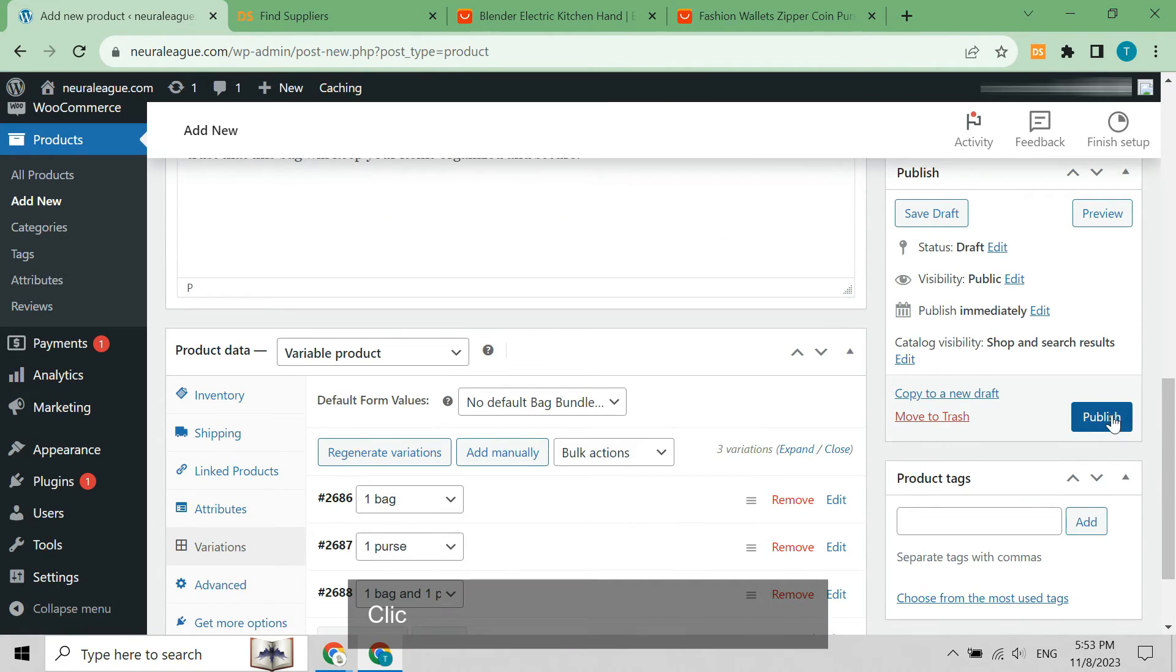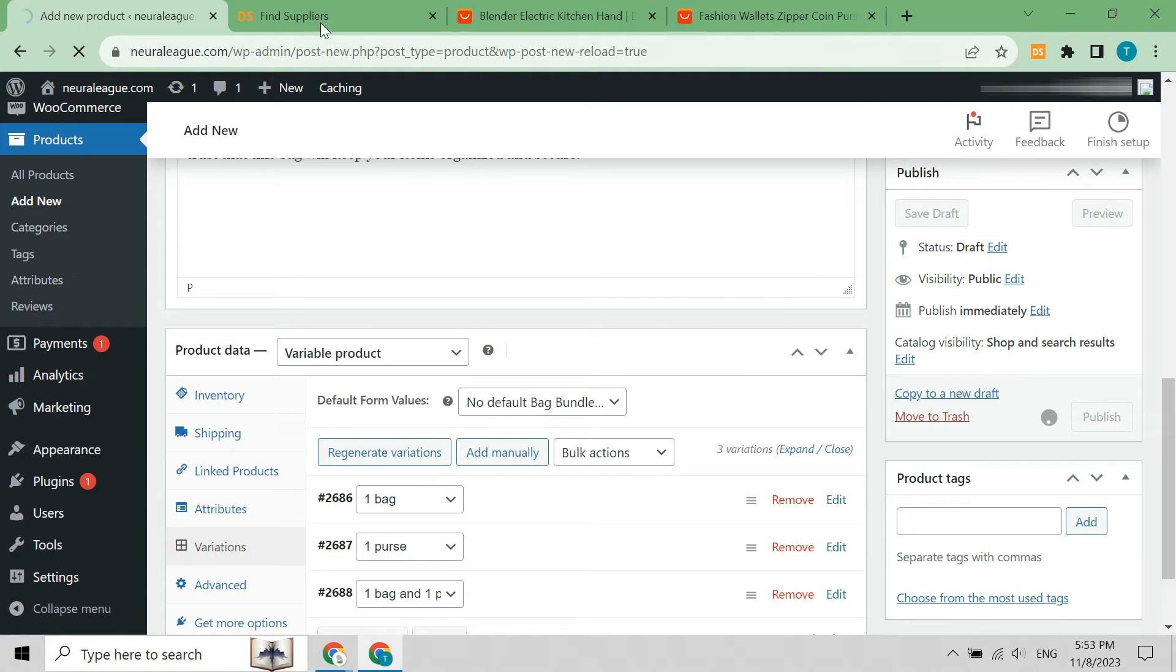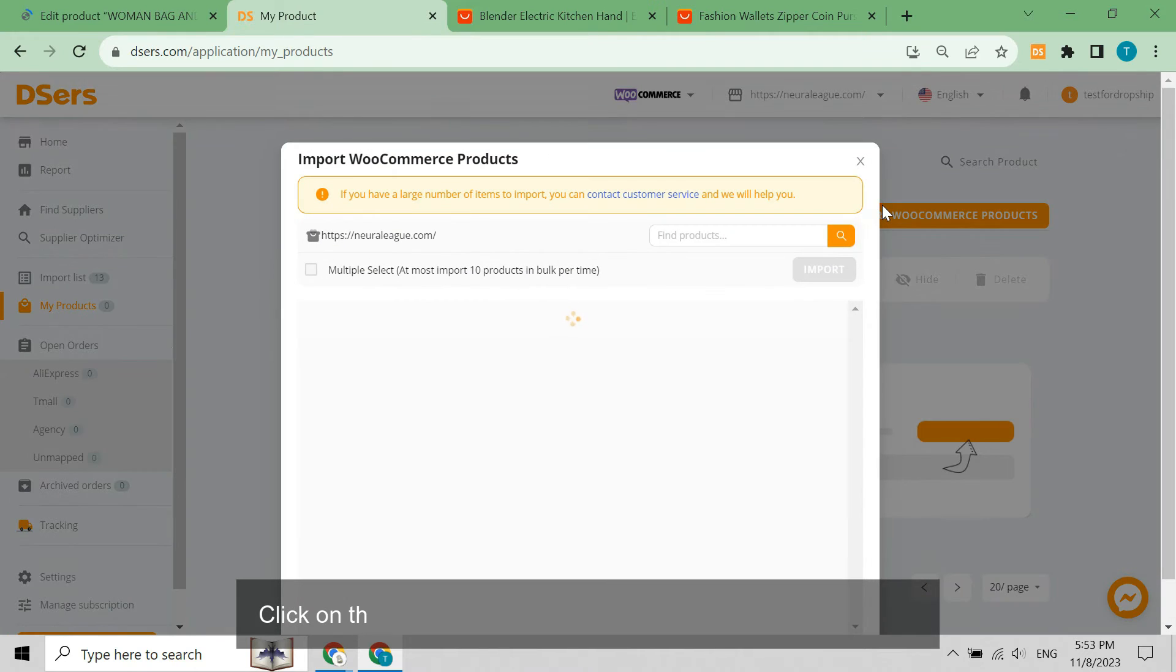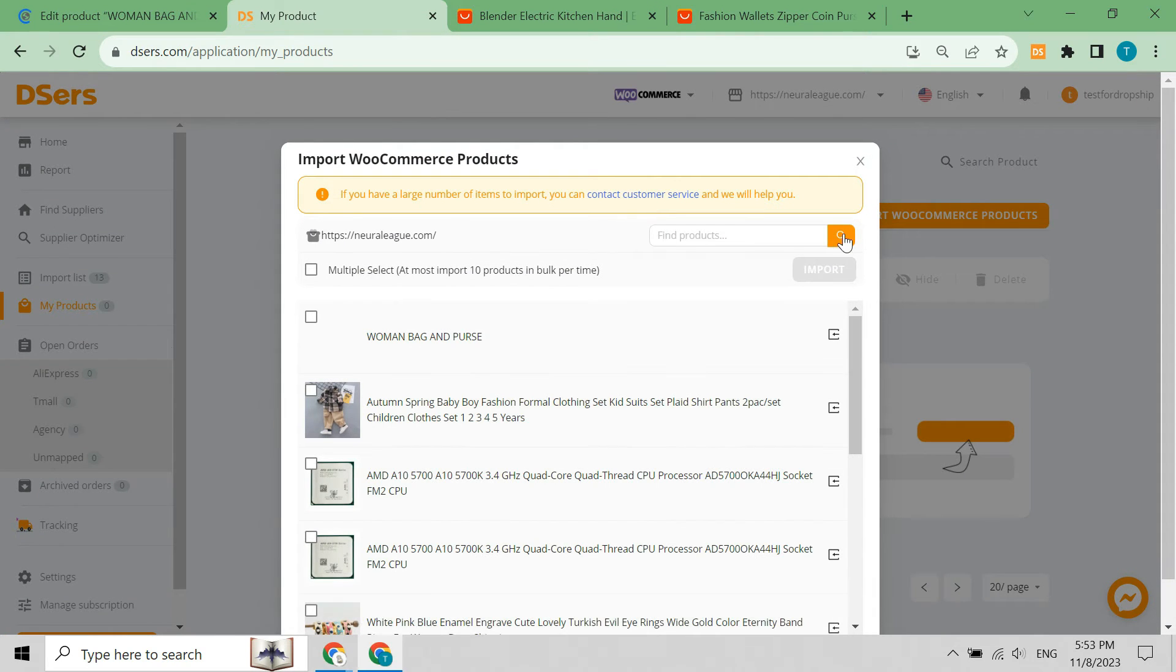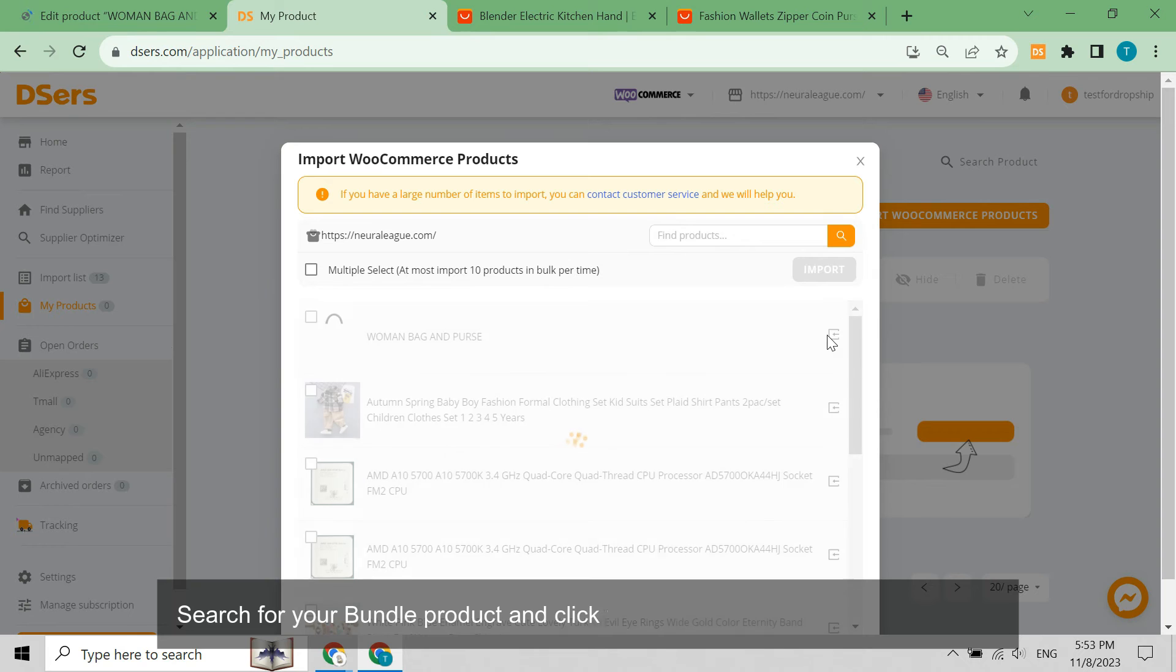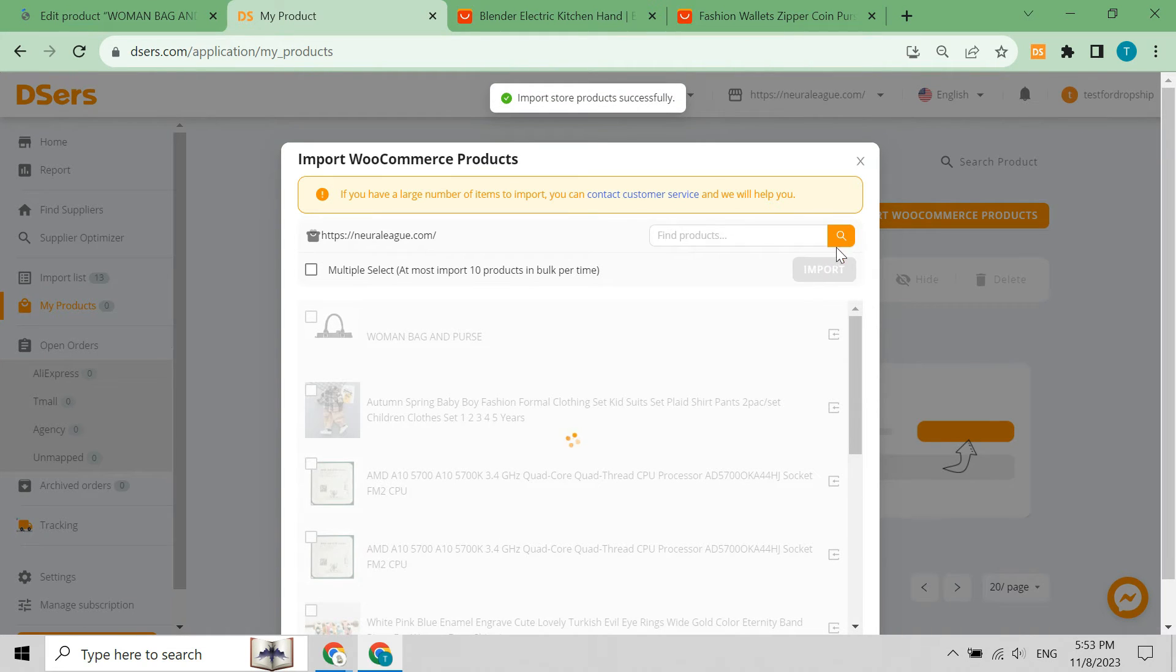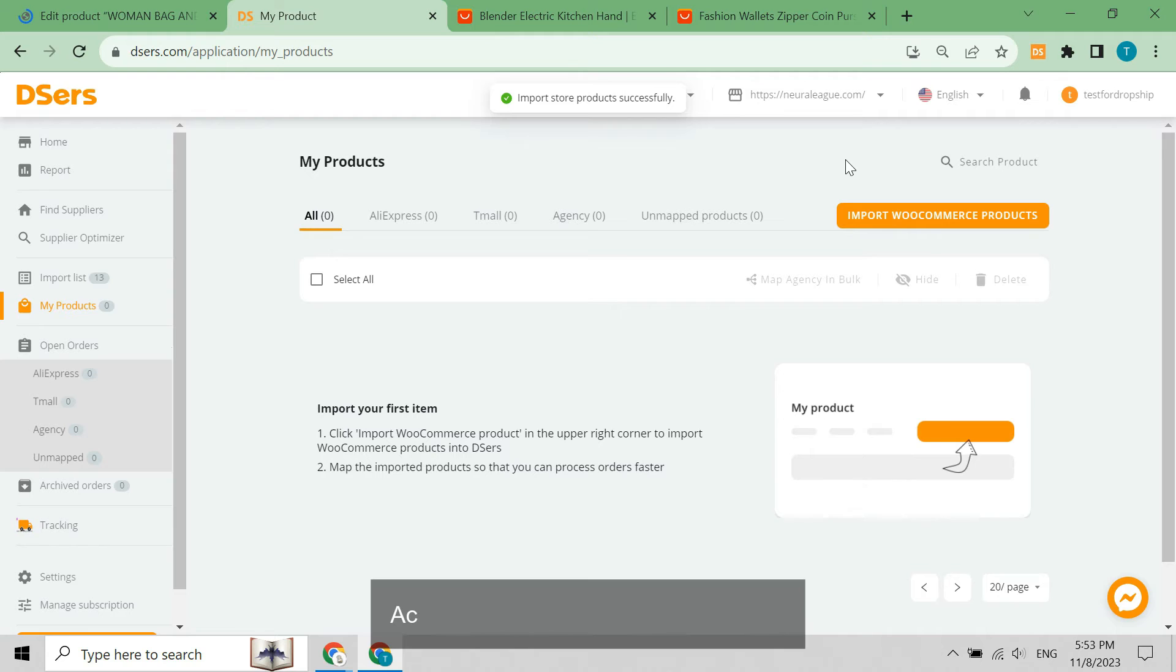Click publish to make the product online. From your DSers dashboard, go to my products. Click on the import WooCommerce products button, search for your bundle product, and click the import icon to import it to DSers. Access the unmapped products tab.